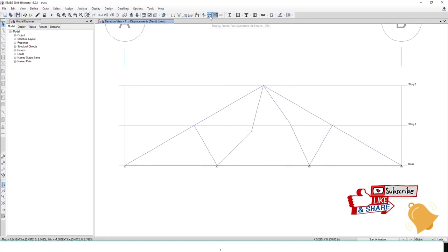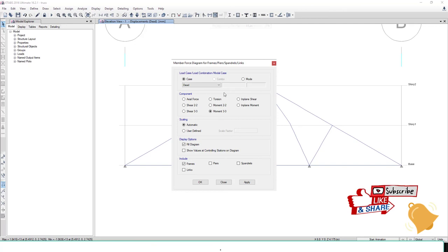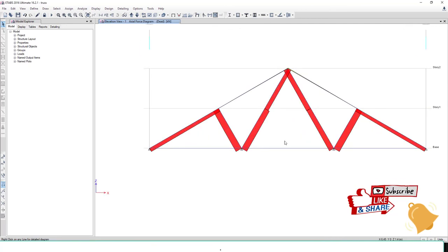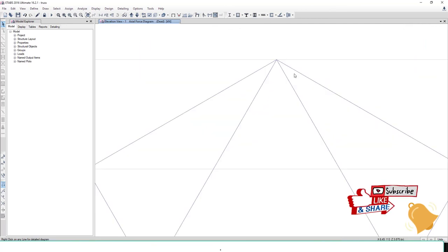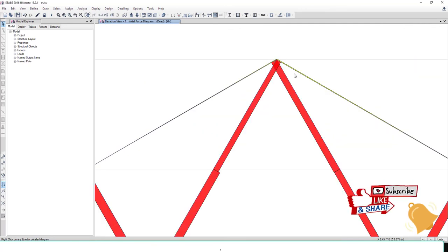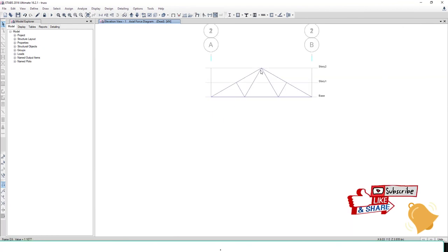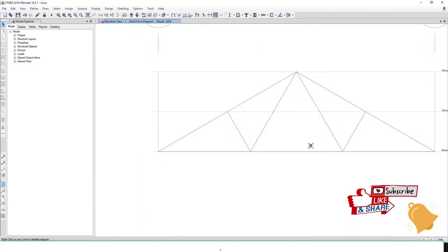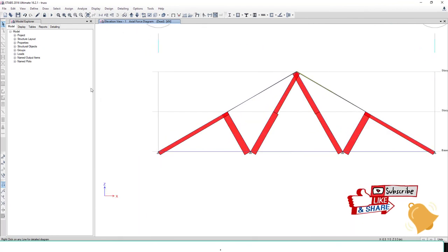And check the results. View axial forces. Red is compression and yellow is tension. There is very little tension in this structure.